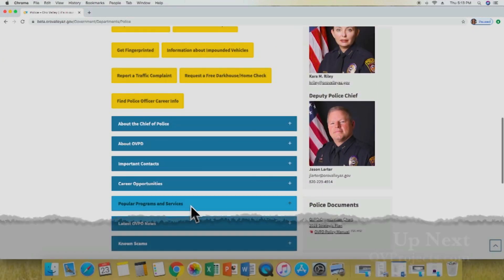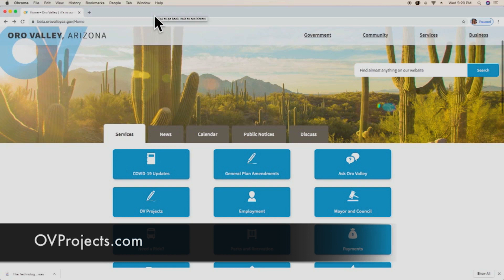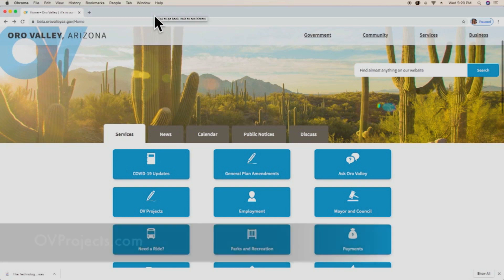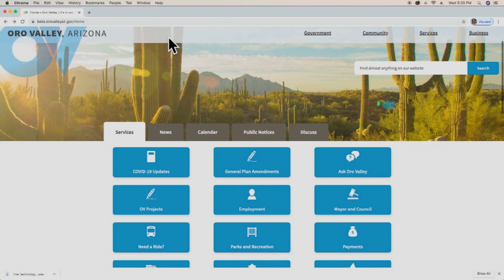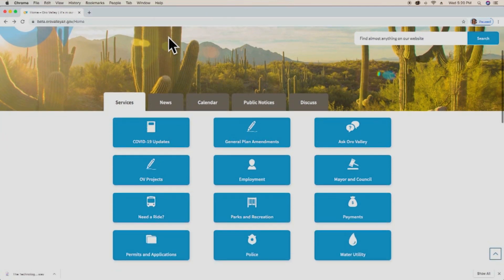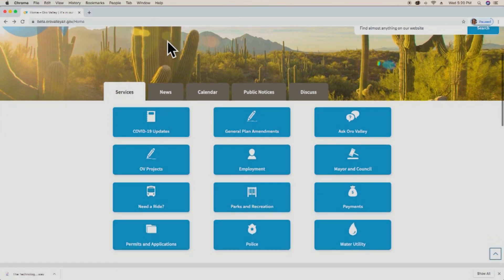Another important change is that all Oro Valley projects are now located on the OV Projects website. Many of you are already familiar with this site. You can either type ovprojects.com into your browser or access it from the town's home page by clicking right here on the OV Projects button.